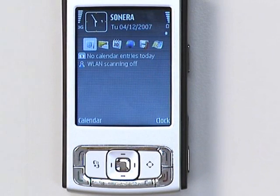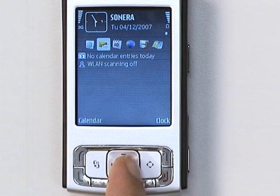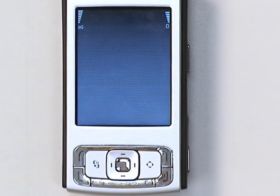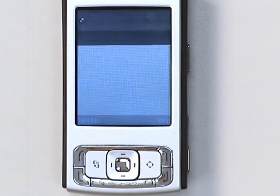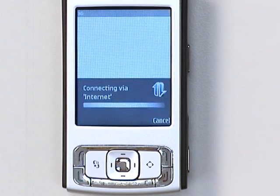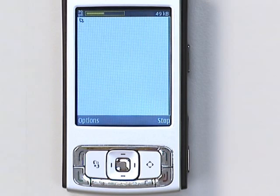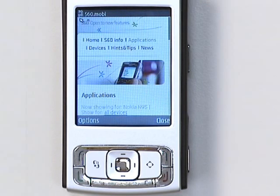Hi, I'm Mark and I'm going to show how to download new applications on your S60 phone. First thing we'll need to do is get to a web page that offers downloads, so I'll open the browser and head to the trial applications page on s60.mobile.